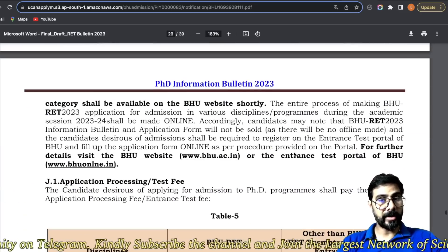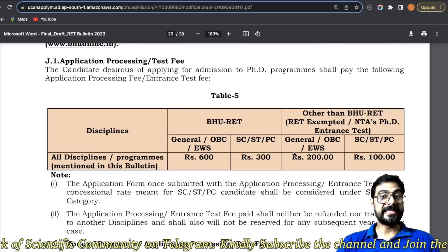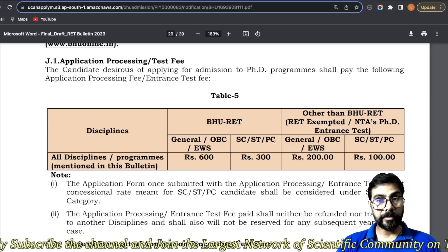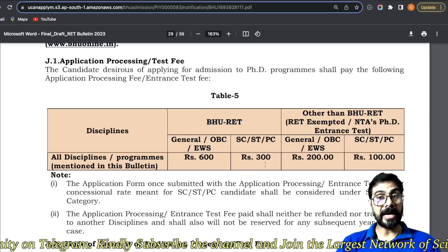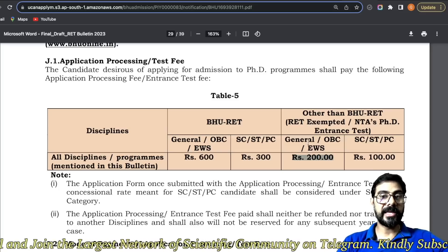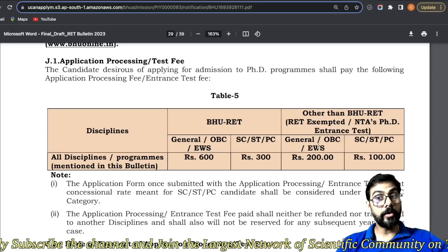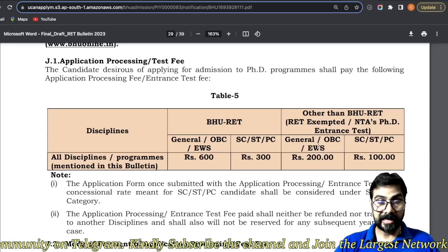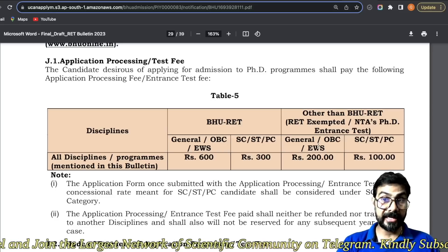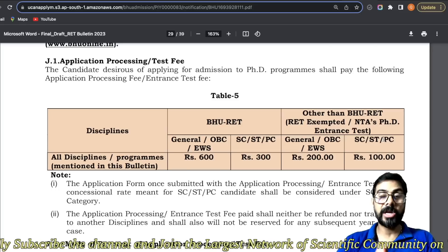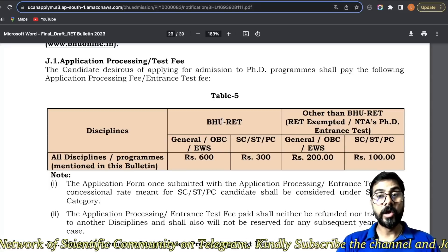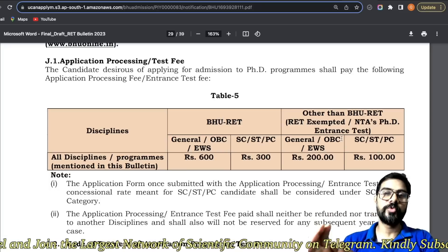Form available hai online portal pe, aapko apply karna hai. Agar aap RET ka examination dena chahte ho, then you have to pay 600 rupees — general category, OBC category, or EWS. If you are SC/ST or PC, then 300 rupees. Ab agar aap NTA ke through enter karne wale ho — aapko examination nahi dena, but BHU mein admission lena hai — toh aapko sirf 200 rupees dena hoga, general, OBC, or EWS category ka. Exempted ho ya NTA ka exam dena chahte ho — second column choose karna hai for application fees.